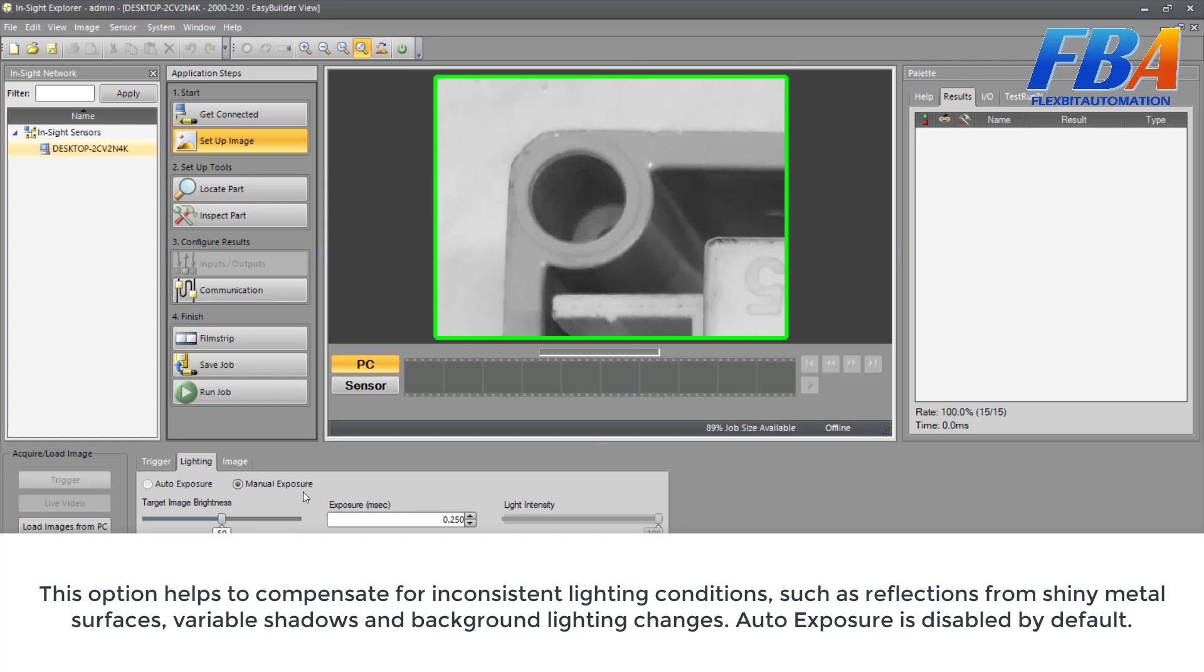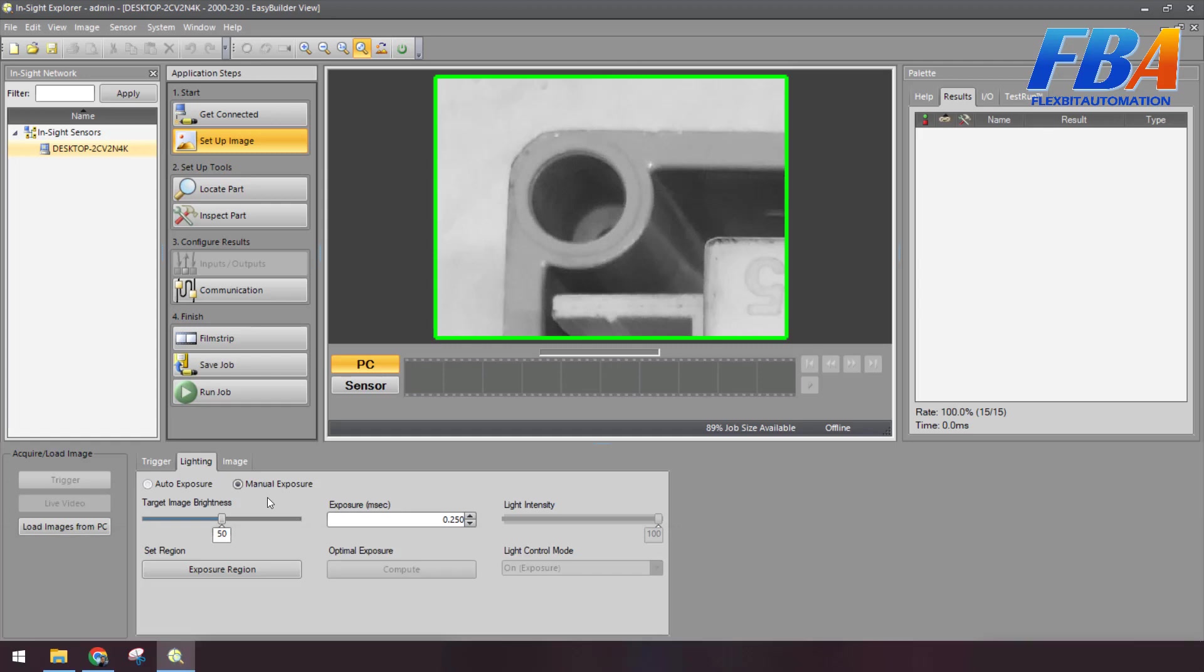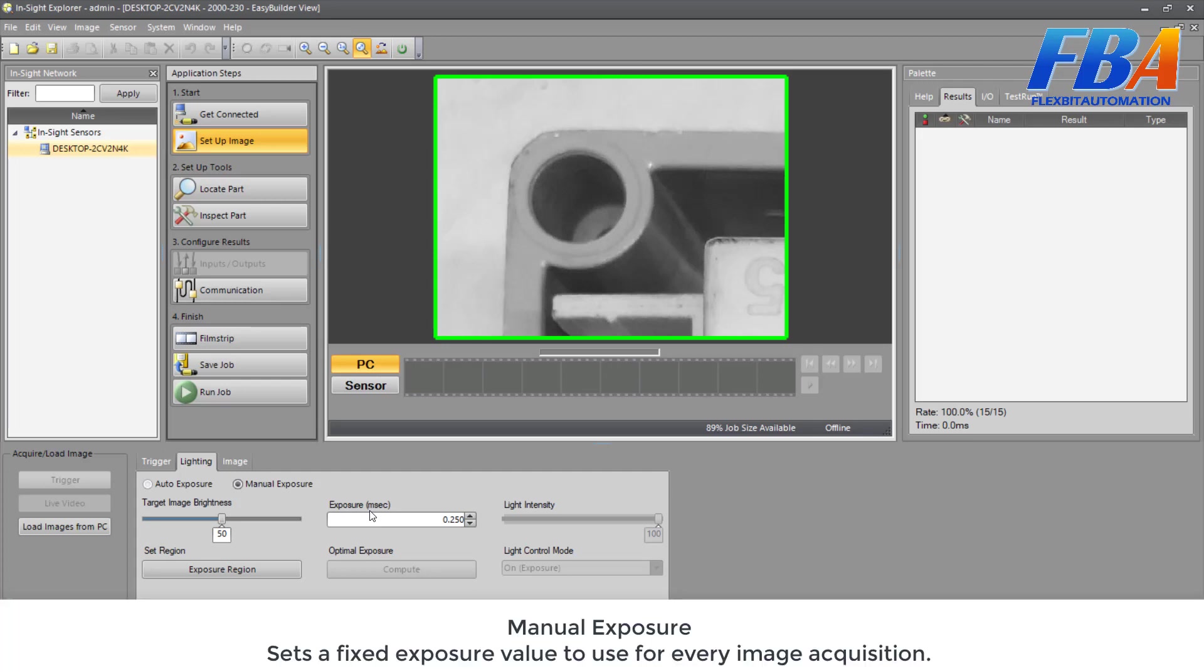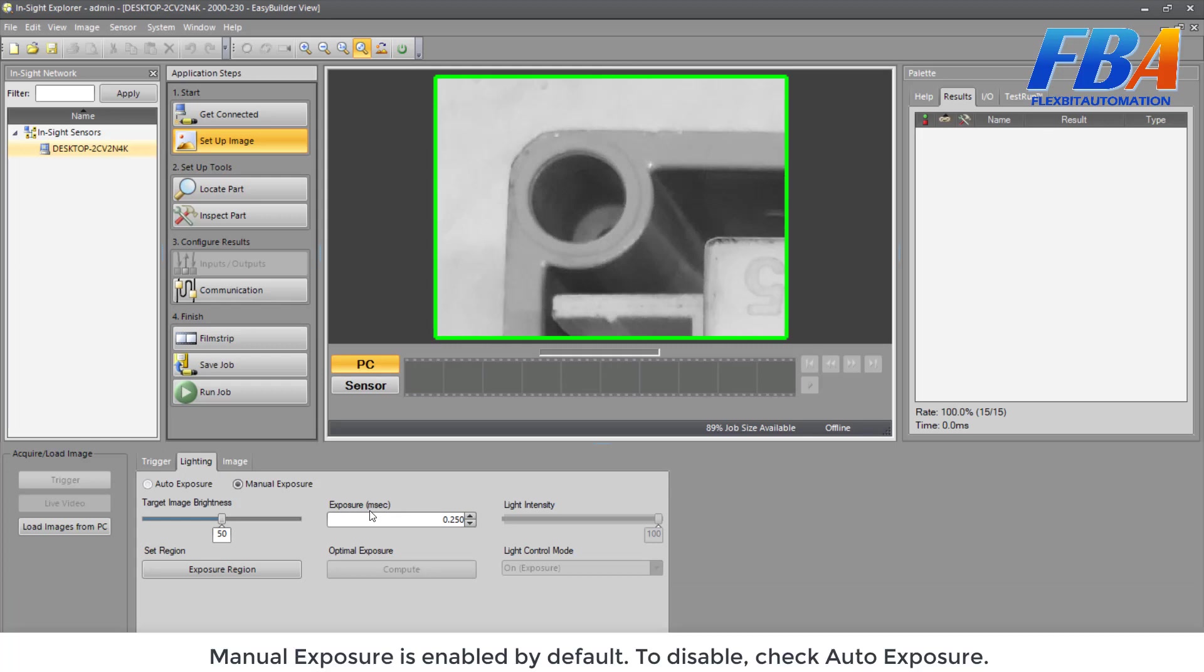And the next option is Manual Exposure. Set a fixed exposure value to use for every image acquisition. Manual Exposure is enabled by default. To disable, just check on the Auto Exposure here.